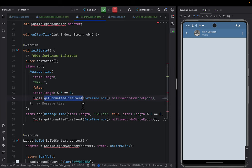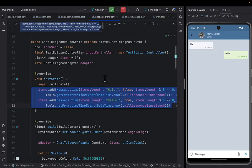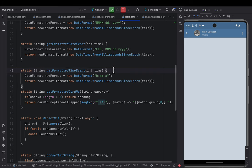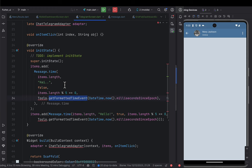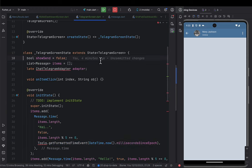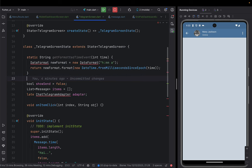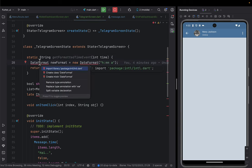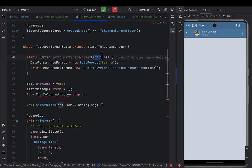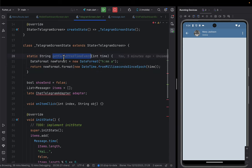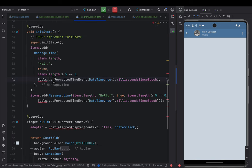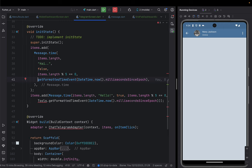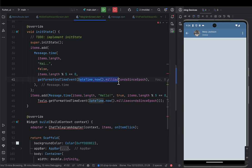Let me create that getFormattedTime method so we don't depend on an external tools class. It's a method that receives a timestamp in milliseconds and converts it to a readable, formatted time string. I'll put it here in the same class instead of calling it from an external file.